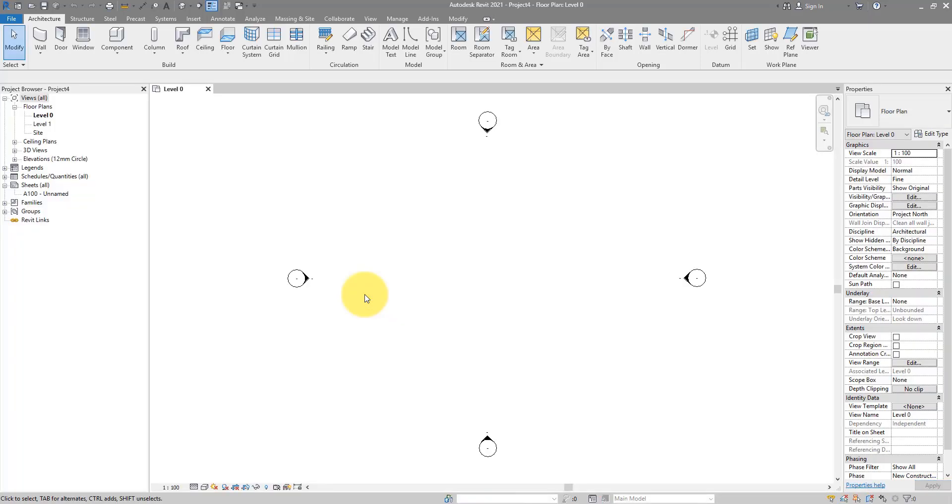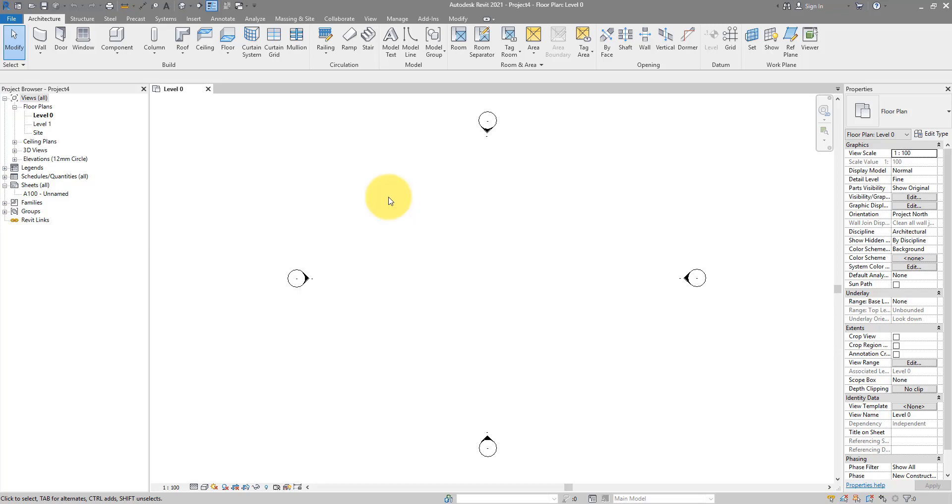This will go ahead and create a blank new project file for me. And usually it should have all the settings and components you need loaded already.